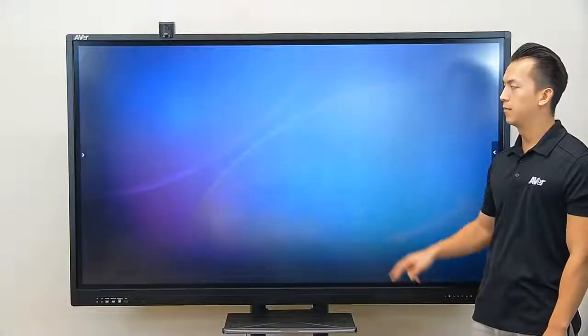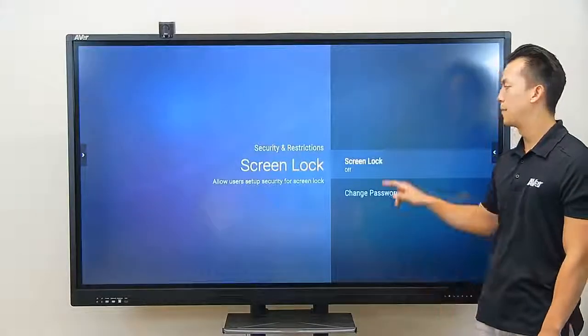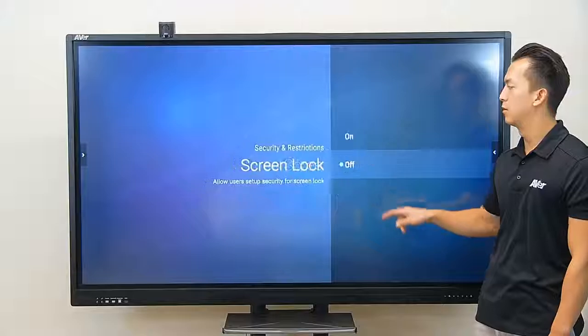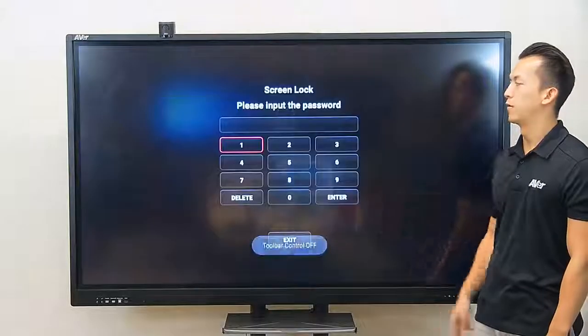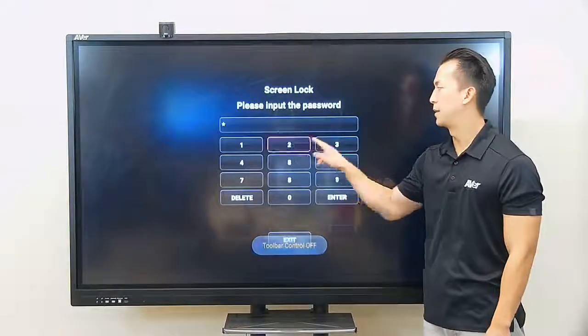Locate the screen lock and we're going to set a passcode. First, turn on and set a simple passcode.